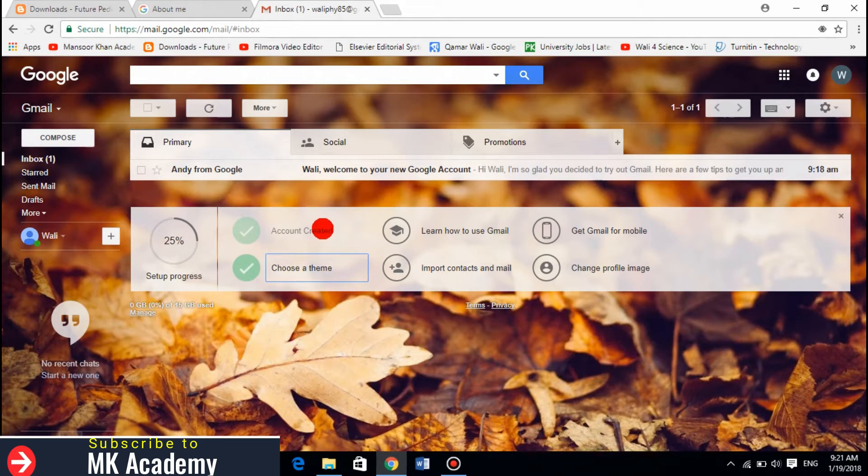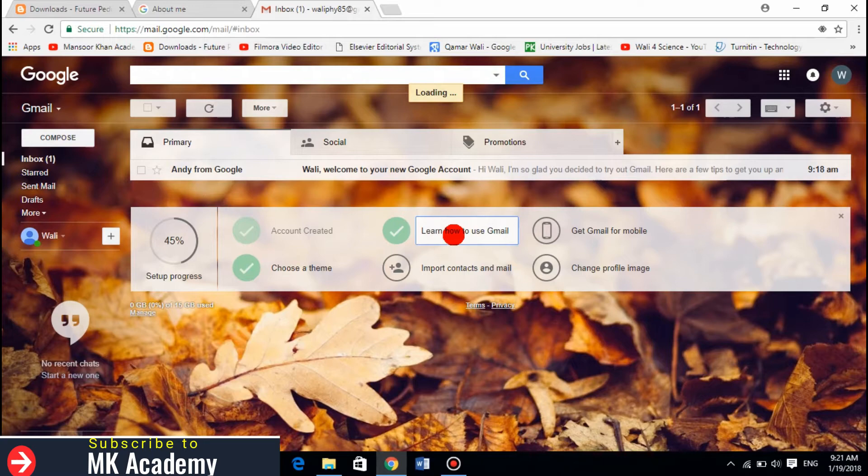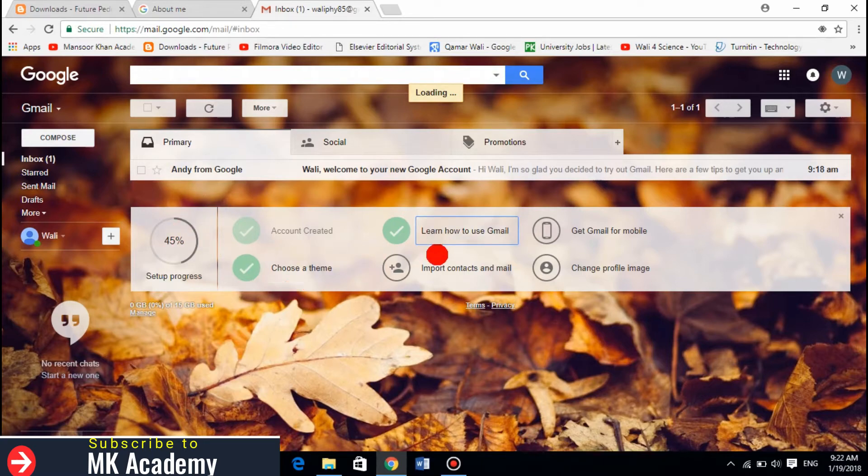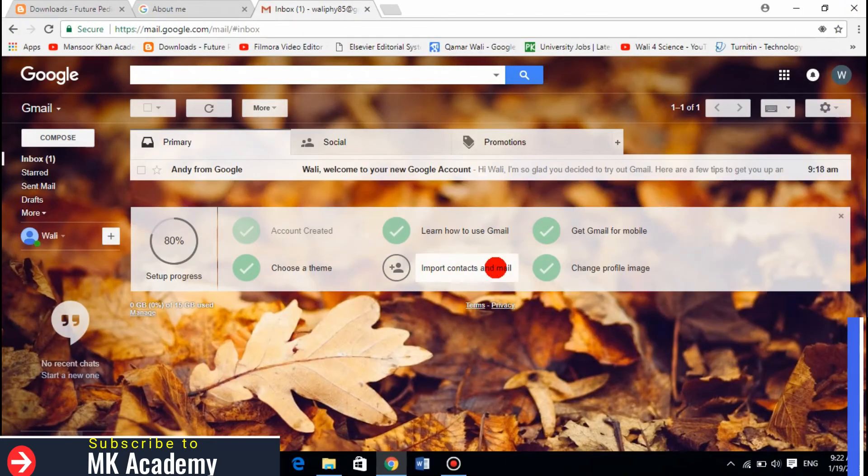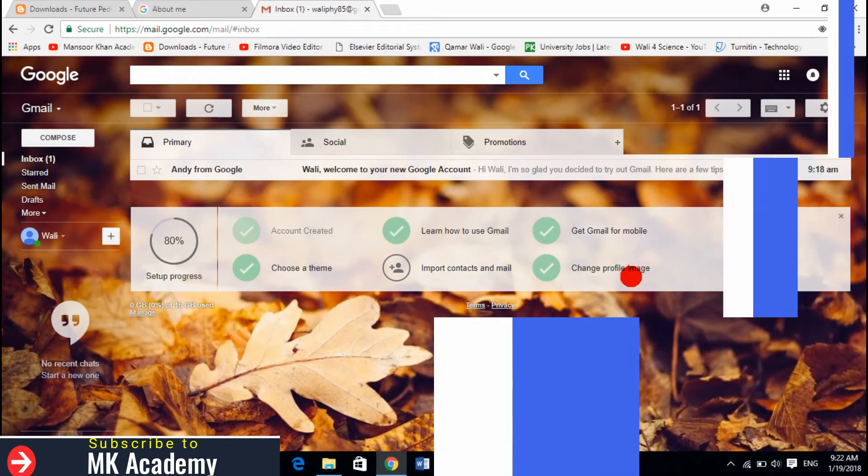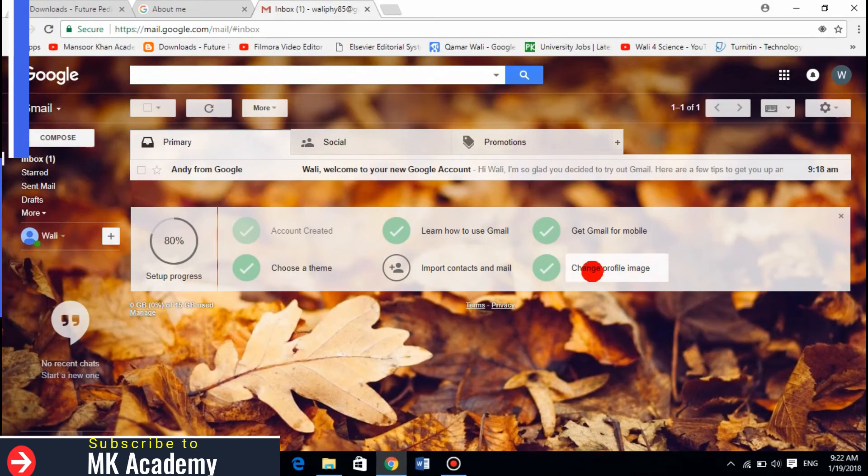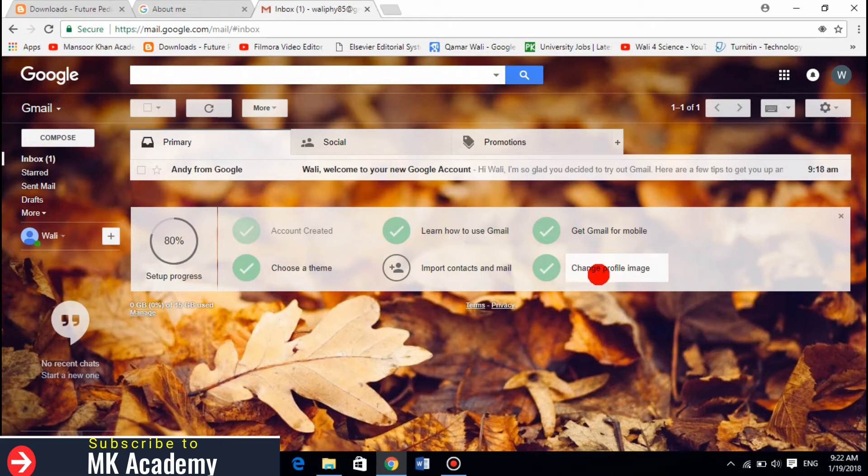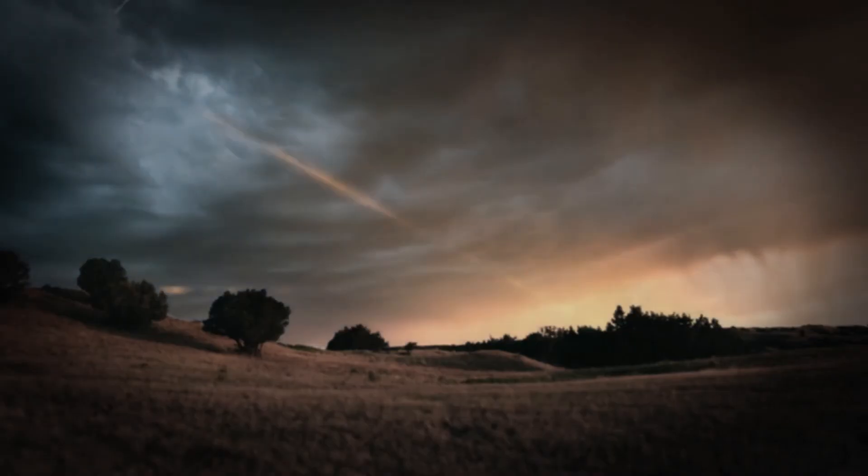Learn how to use Gmail, it will reach 45. Import contacts and emails, get Gmail for mobile, and change profile image, so it will reach 200. Right, so now I already made my Gmail account.